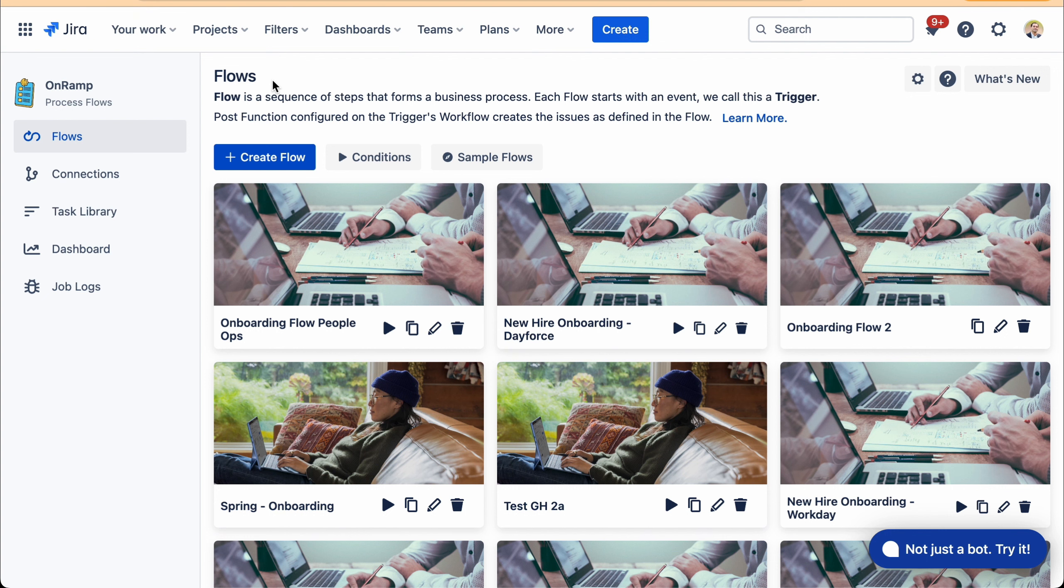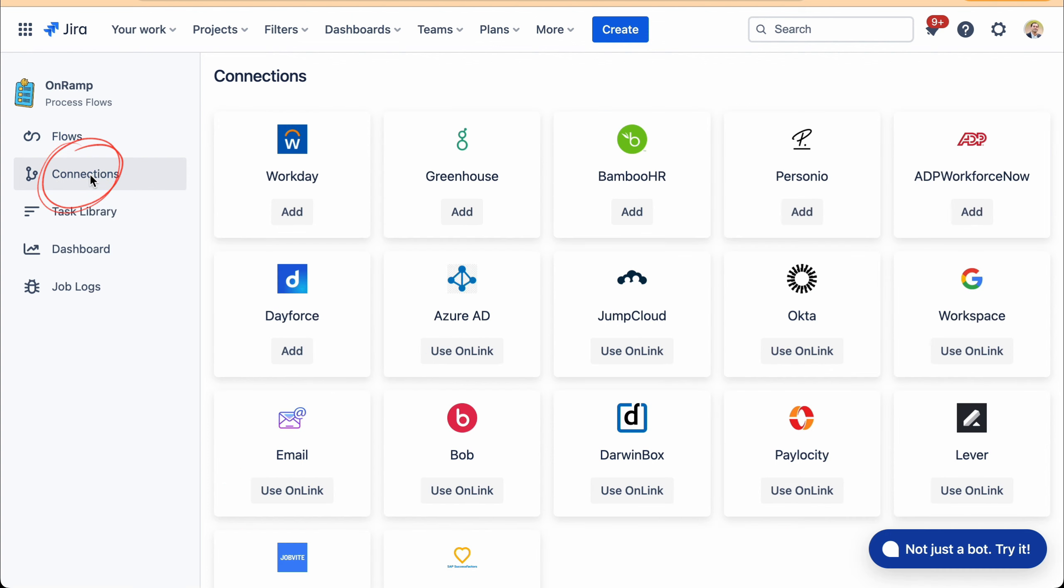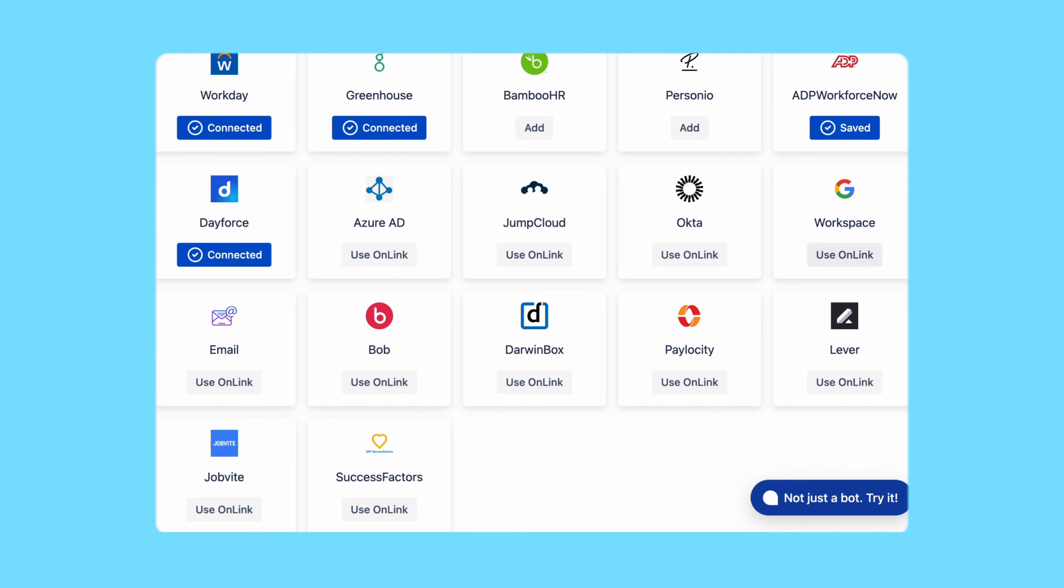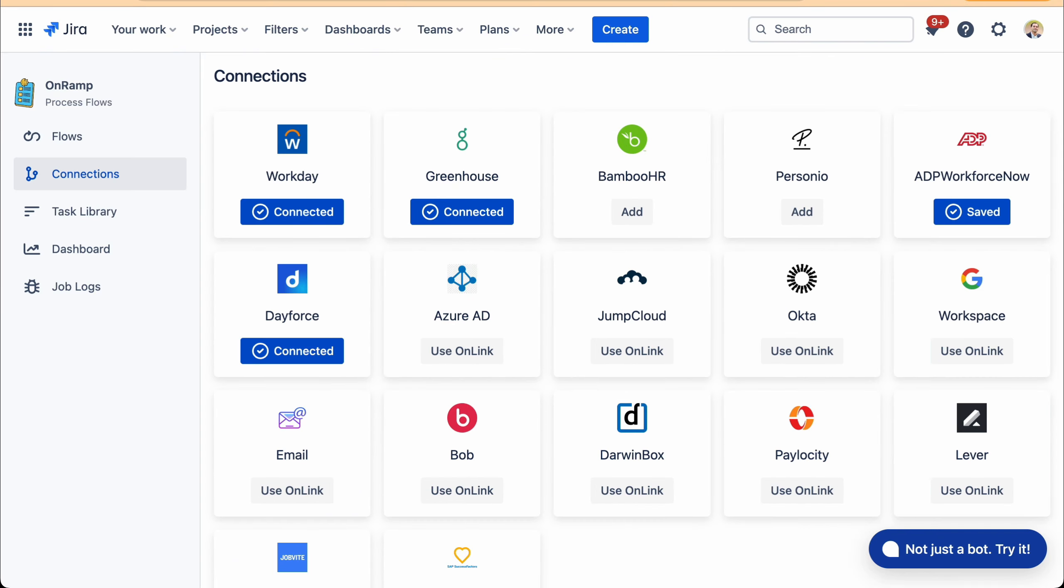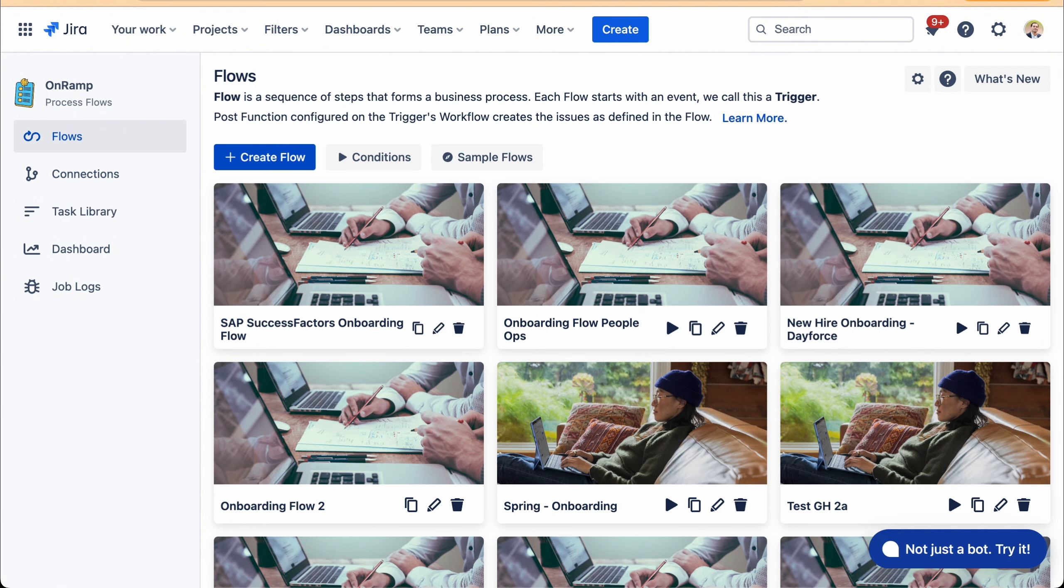In this particular example, I'm going to show how this automation occurs when somebody is hired into SuccessFactors. OnRamp has a bunch of connections, a variety of HR systems as well as recruiting systems. And SuccessFactors is one of them. So I'll show you how the SuccessFactors connection works.